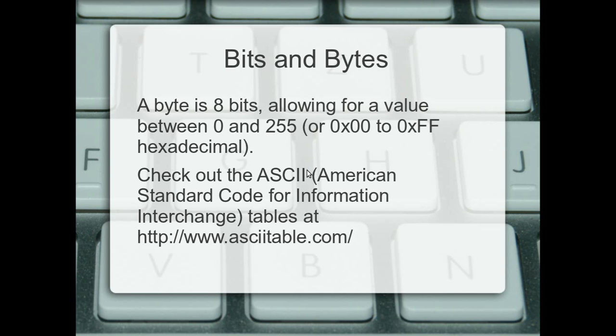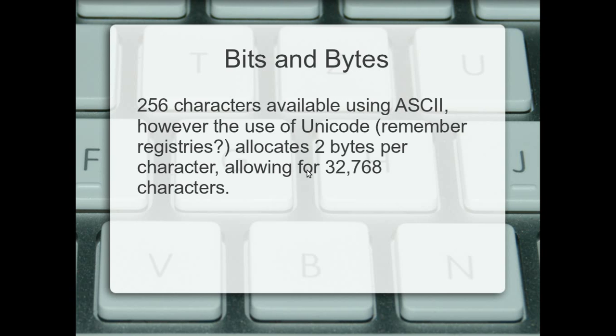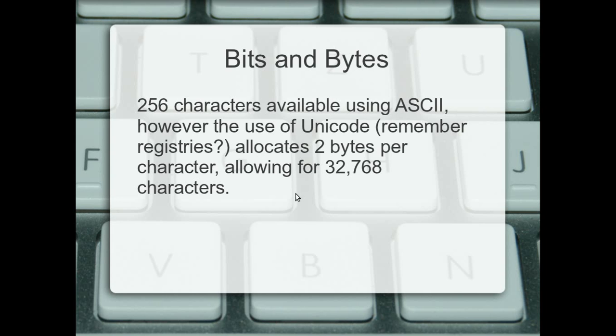If you remember from the last video I talked to you about Unicode, which assigns two bytes per character instead of one. And that allows for 32,768 characters. So there's a hell of a lot more symbols available to you for when you use Unicode. But obviously it takes up twice as much space.